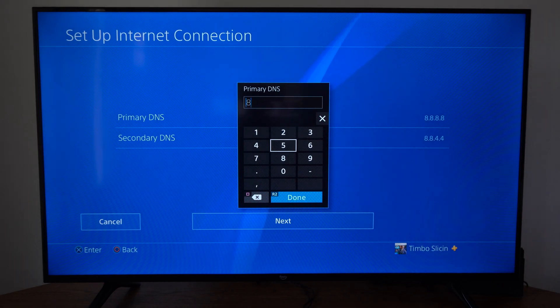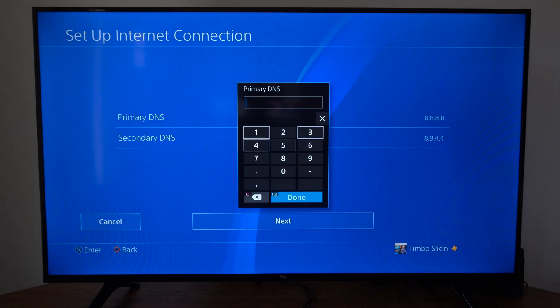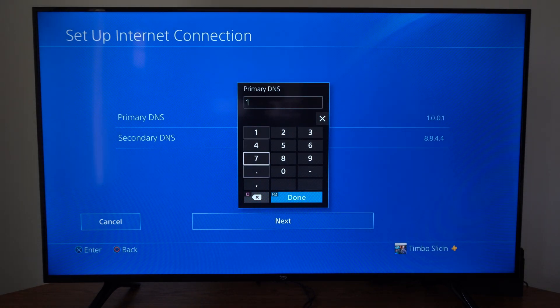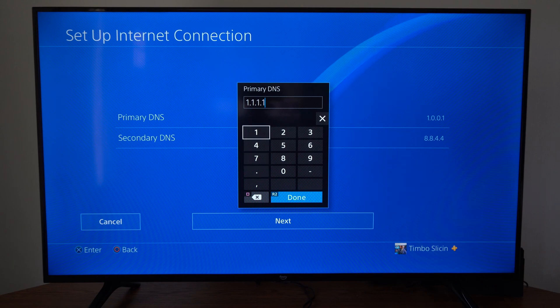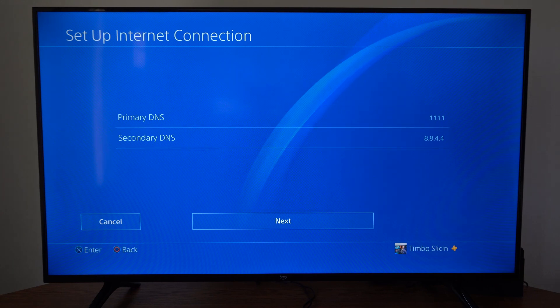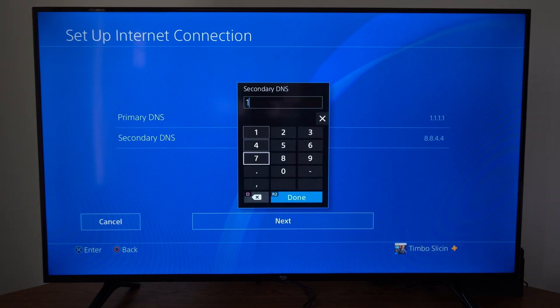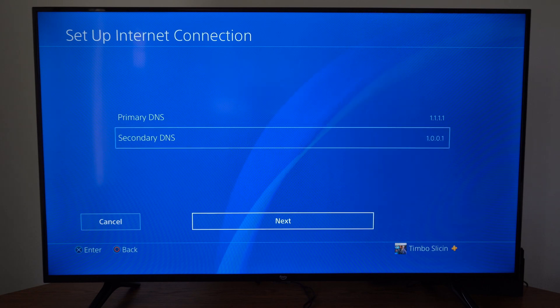And then the next one is the Cloudflare one. And this one will be 1.1.1.1. Then for the secondary DNS it's 1.0.0.1. Press R2 and done.